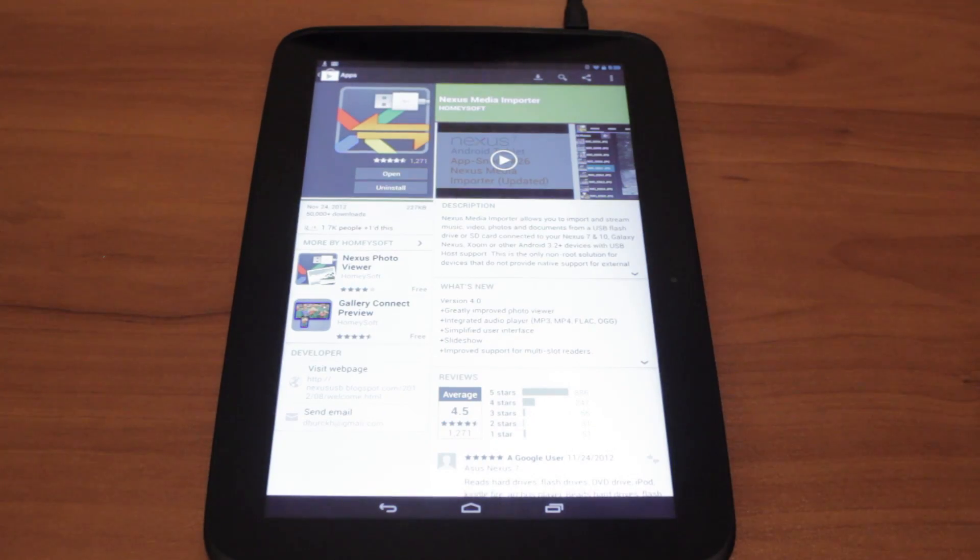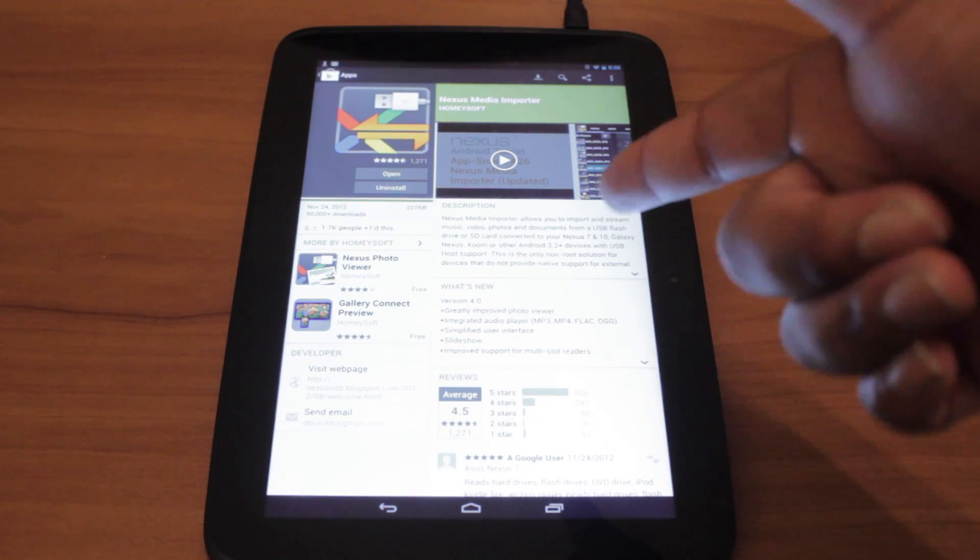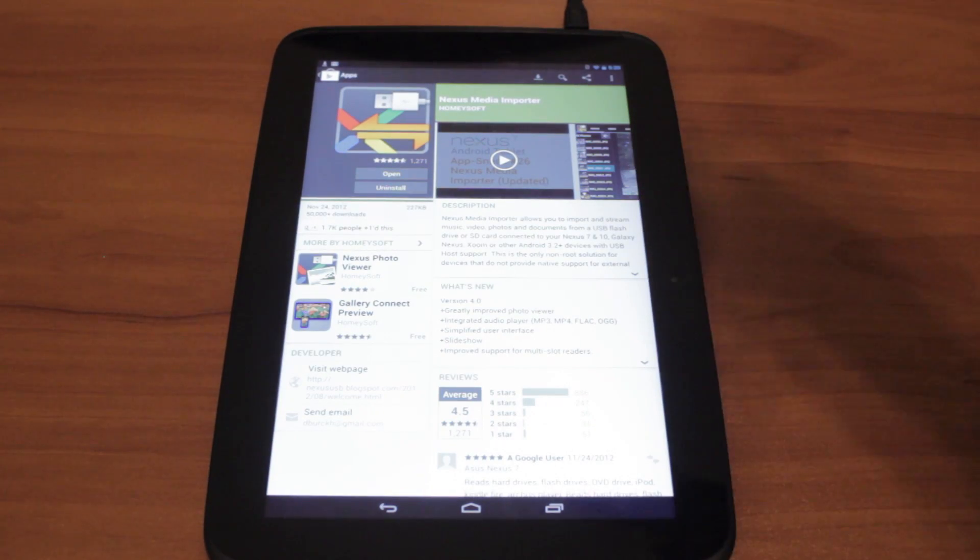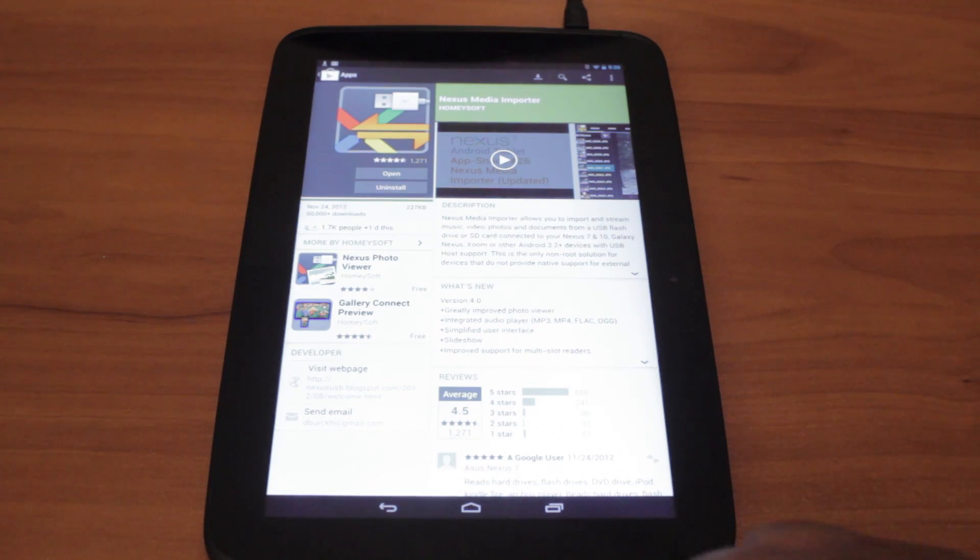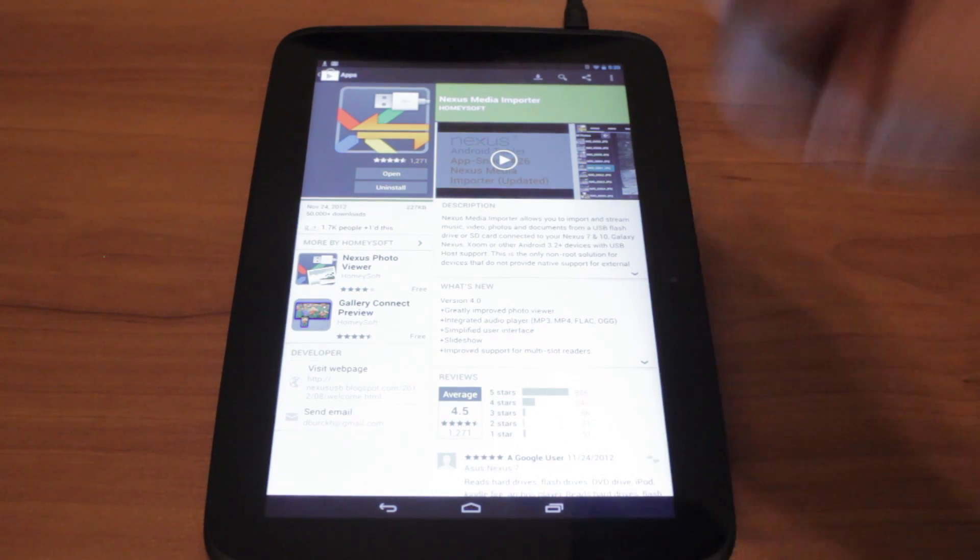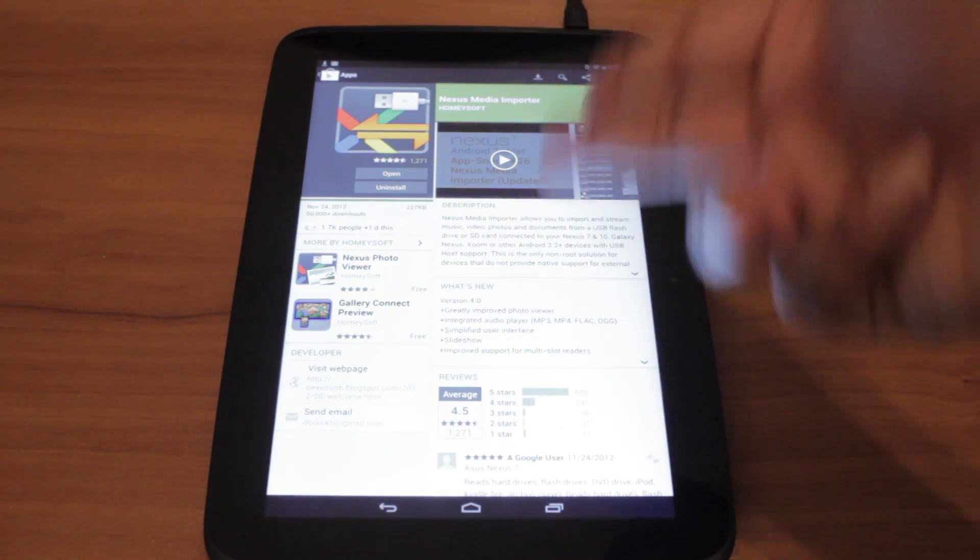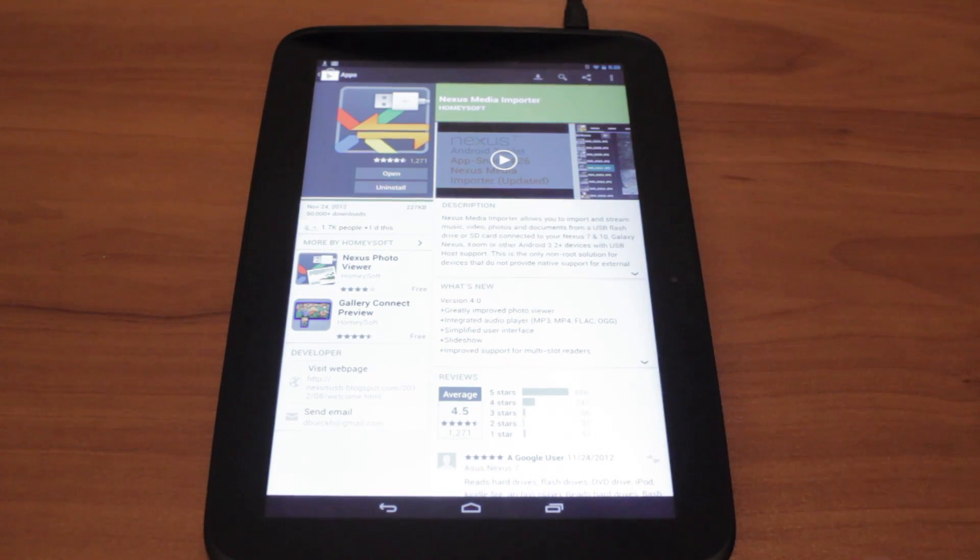That's how you expand your memory. Rate, subscribe, comment, and I'll have more videos on the Nexus 10 coming soon.